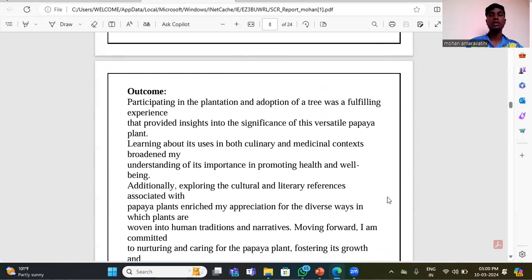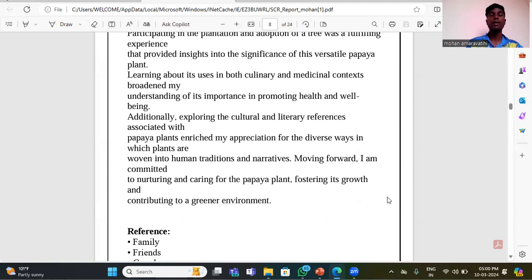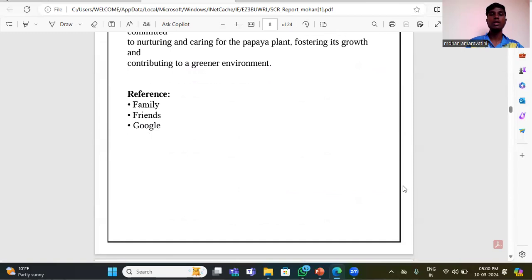Participating in the plantation and adopting a tree was a fulfilling experience, providing insight into the significance of the versatile Longifilium plant and learning about its uses in both culinary and medicinal contexts, as well as the cultural significance associated with it in women's traditions and narratives. Moving forward, I am committed to nurturing the Polyalthia tree, fostering its growth and contributing to a greener environment.